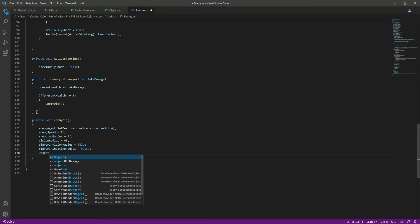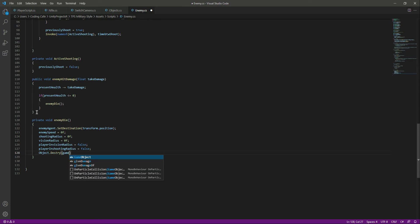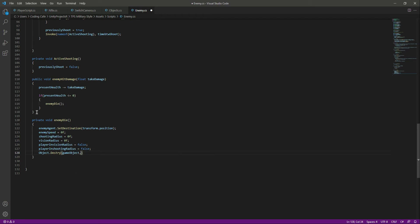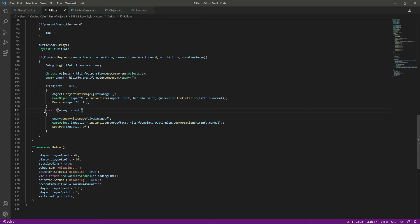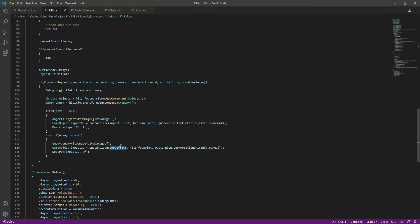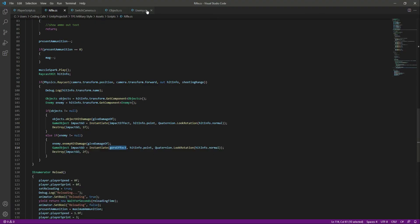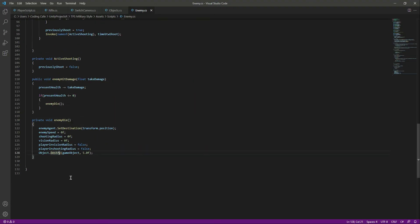Then we want to destroy the enemy character, so we will say Object.Destroy(gameObject) and we want to destroy the game object after 5.0 seconds. So now we have the function for the enemy to take damage and to die. We added the code to check if we hit the enemy, then give 10 units of damage and show the core effect or blood effect. Save that, get back to Unity - and we spelled something incorrectly, so let's change this to 'destroy'.